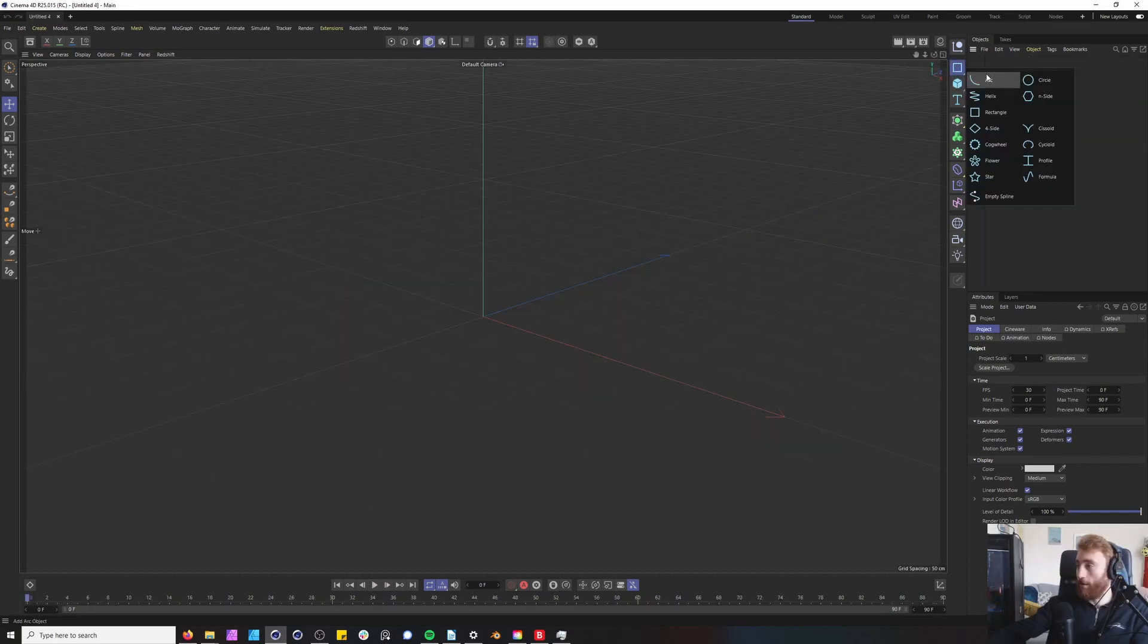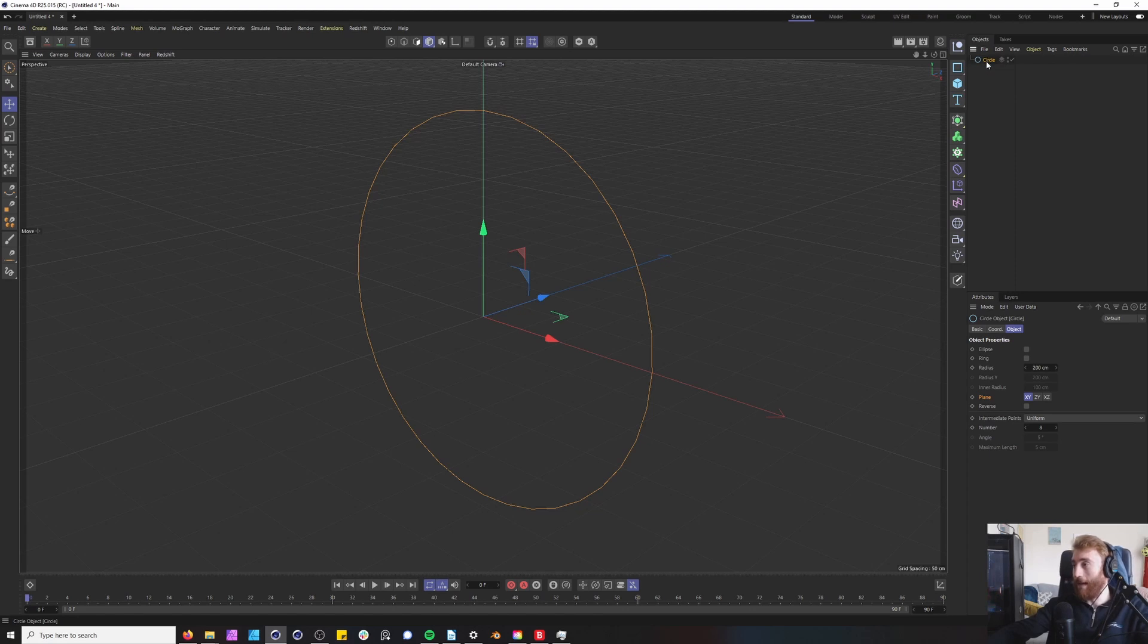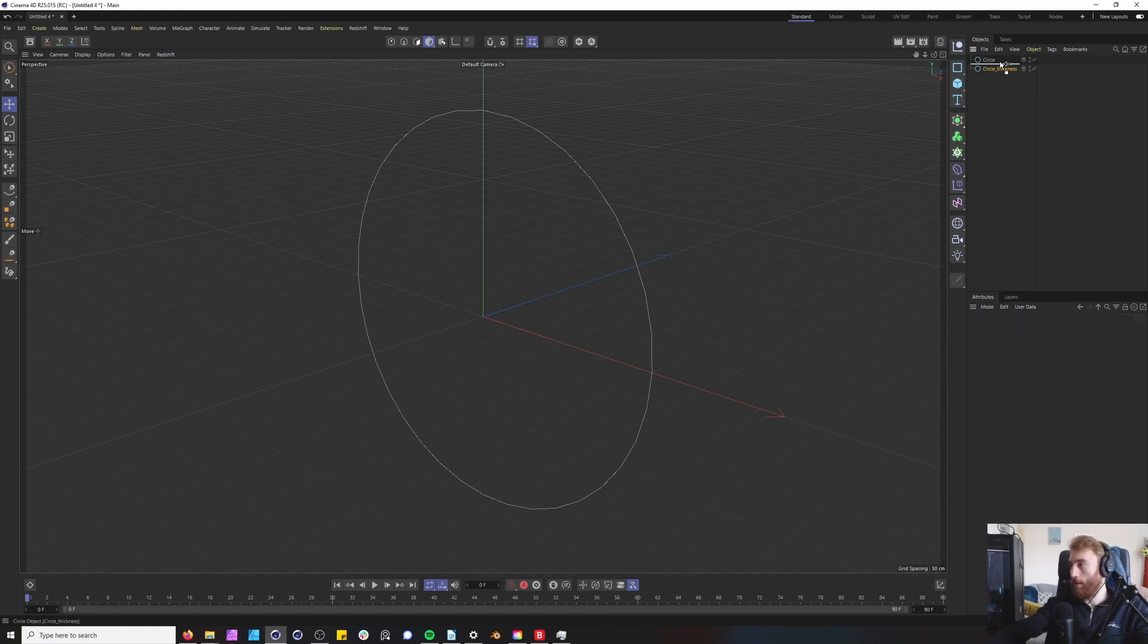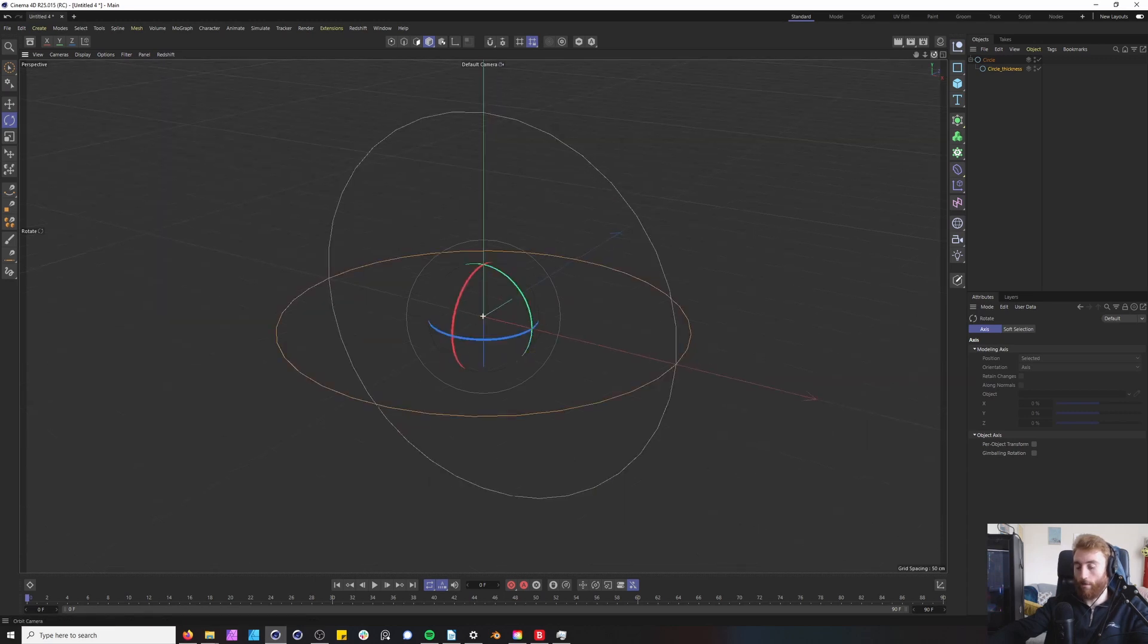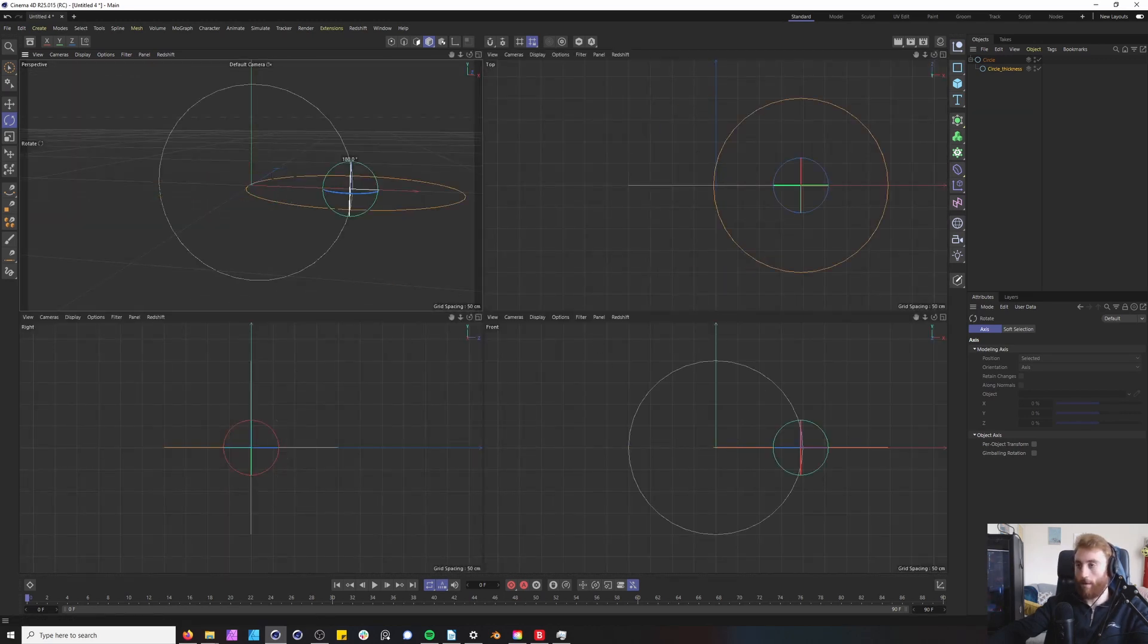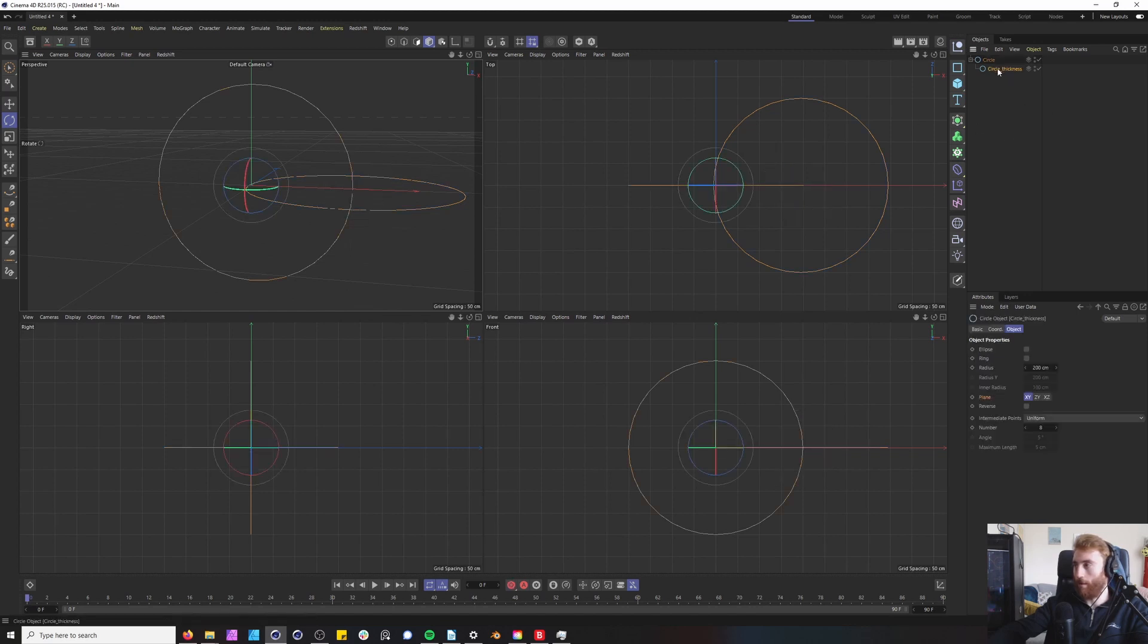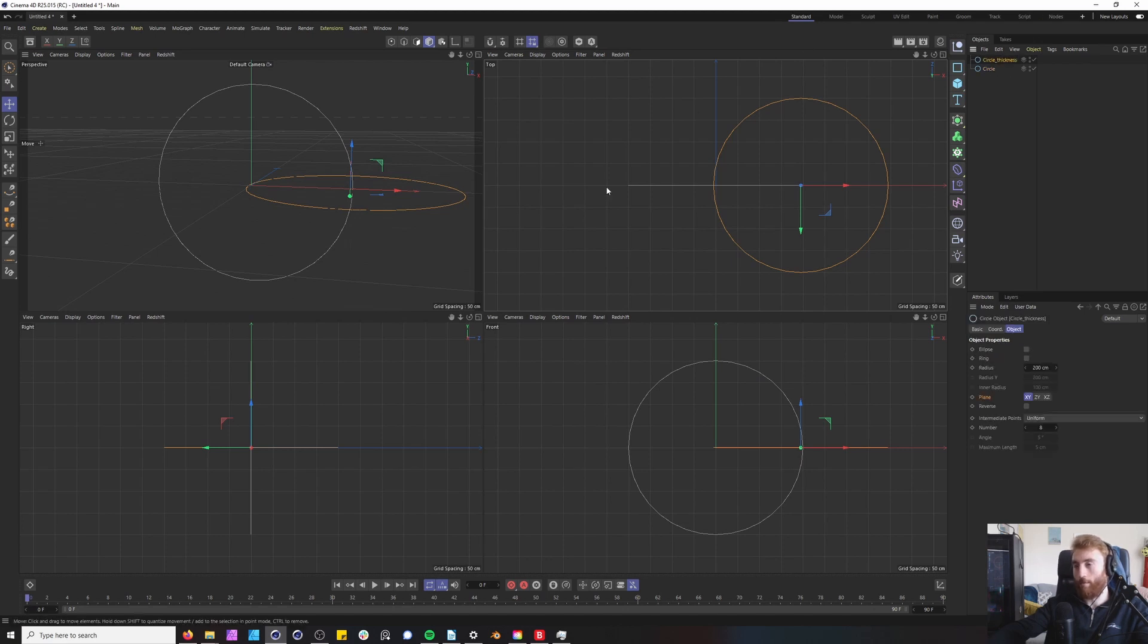First we want to create a circle and then we want to create another circle so duplicate this. Call this circle underscore thickness and put this on top. Rotate to just make sure that the z axis is pointing up on the circle thickness. Make sure your circle thickness is above circle.